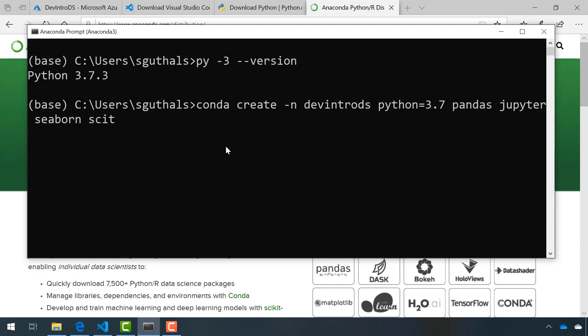I'll also install Seaborn, Scikit-learn, Keras, and TensorFlow - some of the most popular tools for data science.